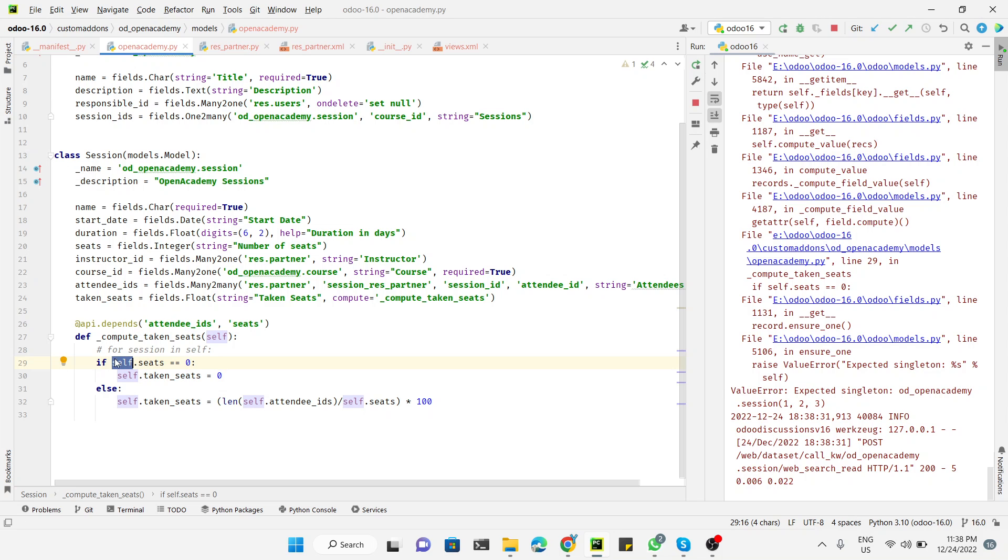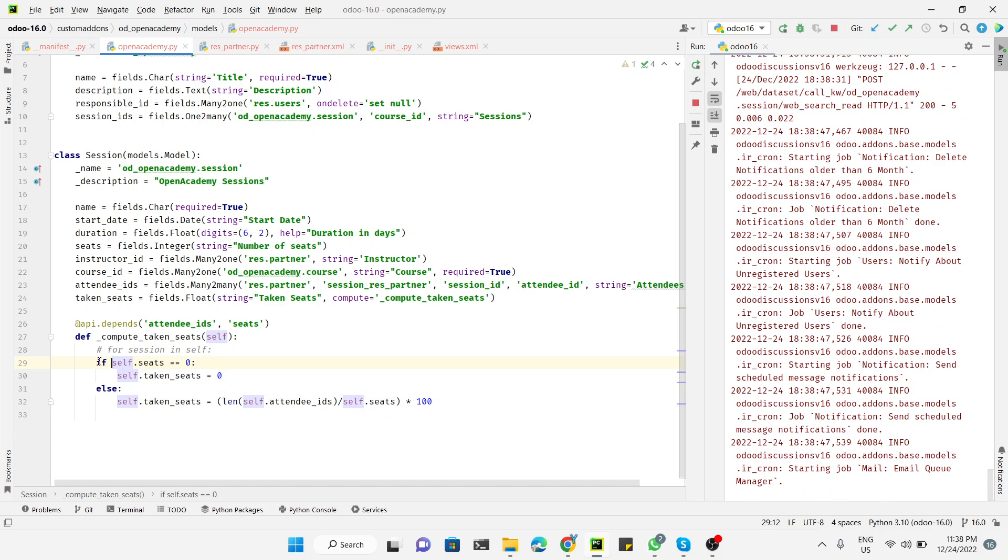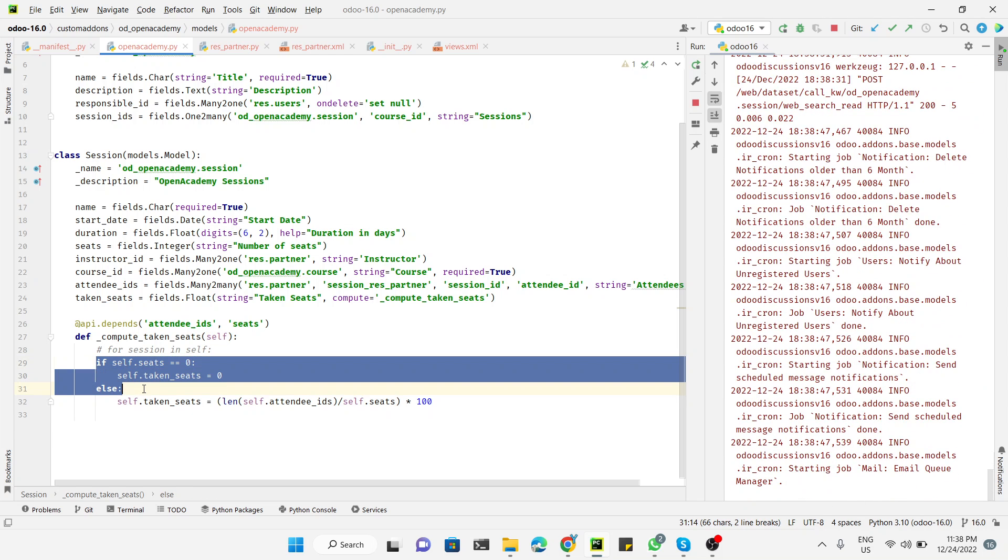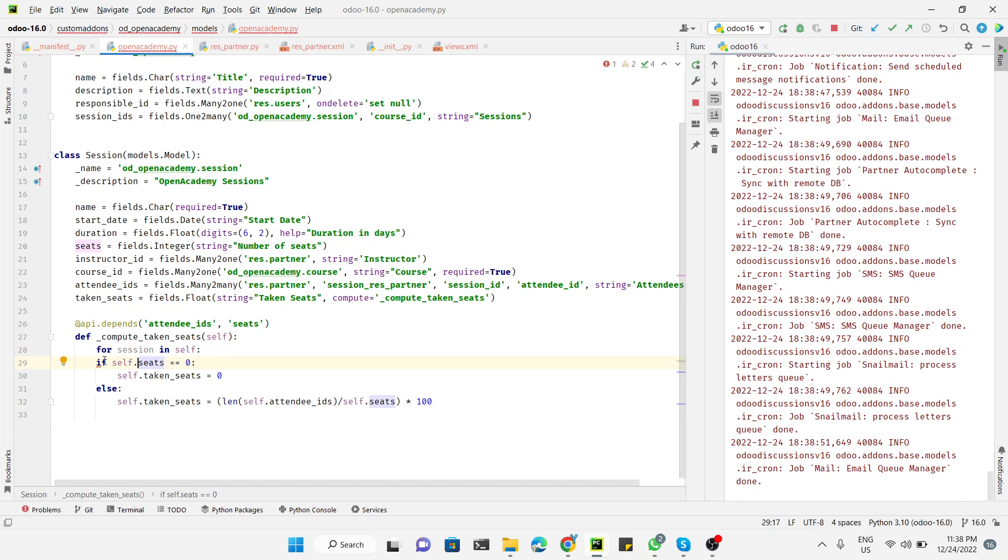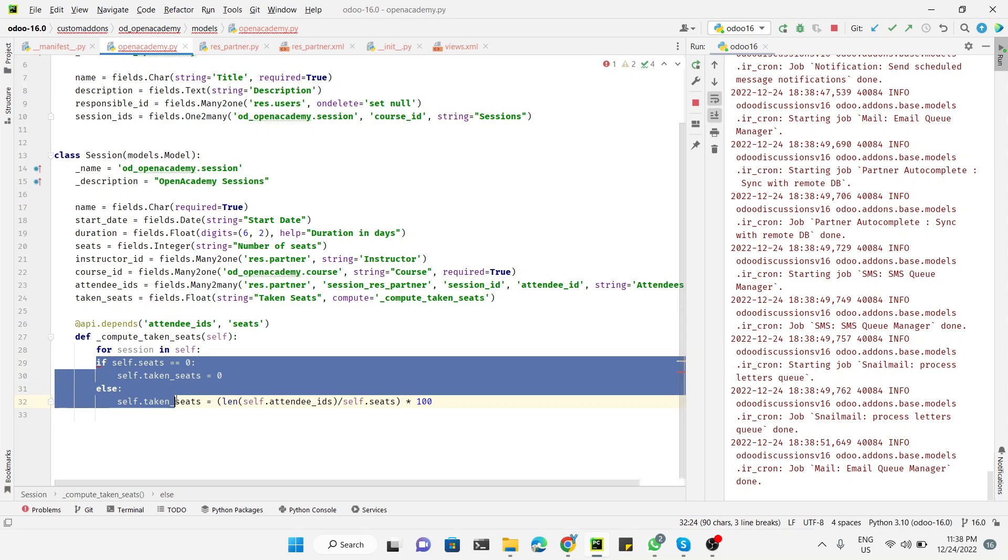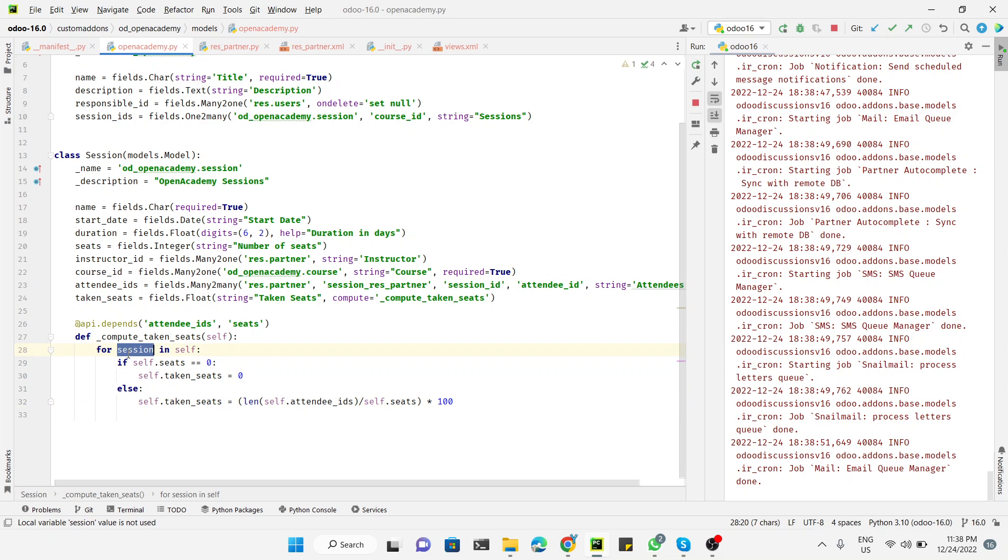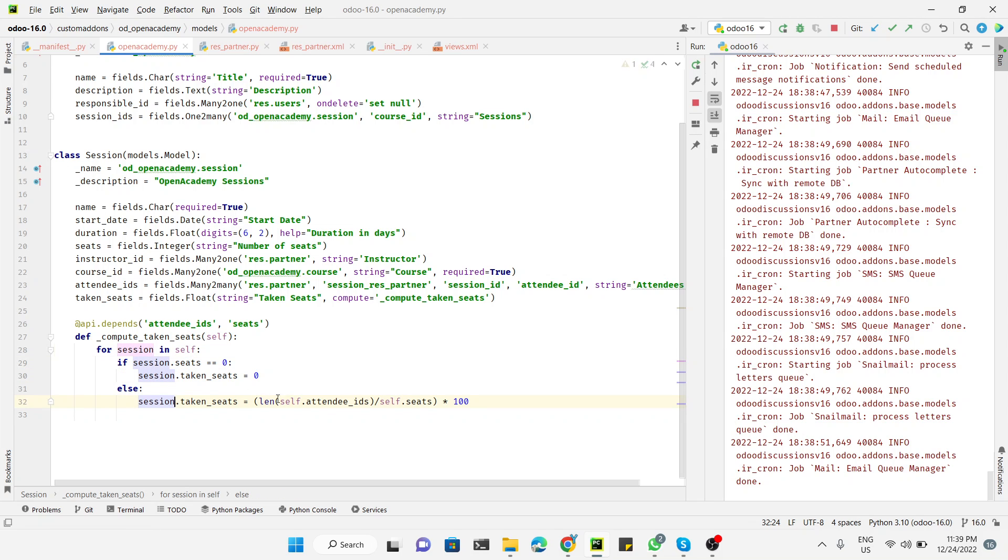Let me use a for loop for this purpose. It is inside the for loop body and replace this self with session like this.